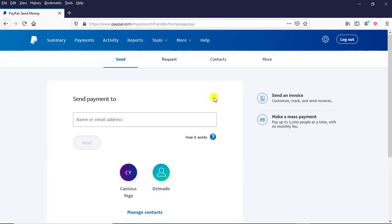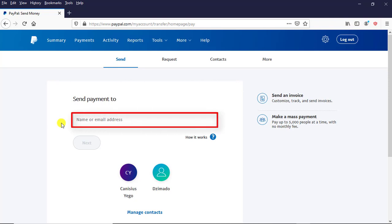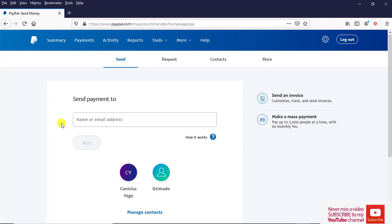This is the next interface that I'm being brought to. In the rectangular box with the inscription Name or Email Address, this simply means the person you are transferring the money to. We have to enter the recipient's PayPal email address in this rectangle.